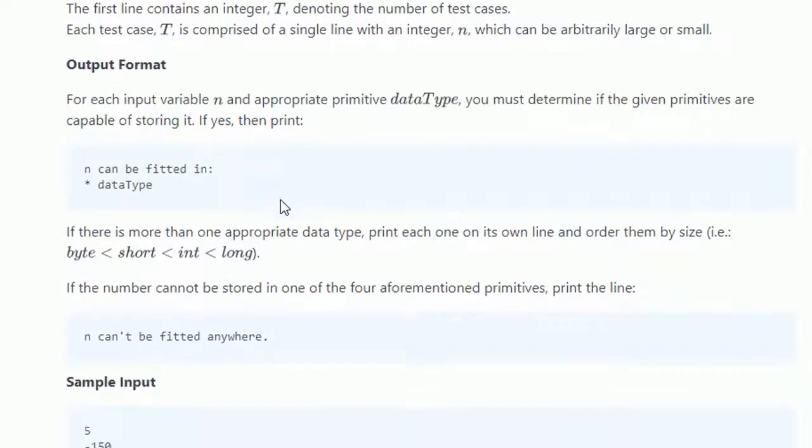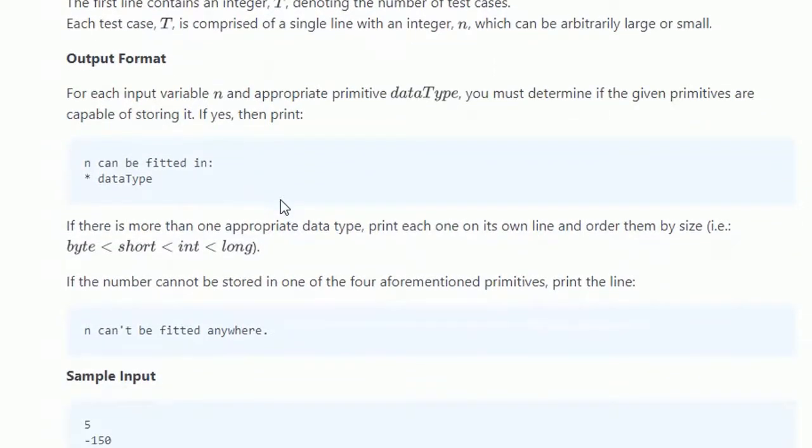Output format: for each input variable and appropriate primitive data type, you must determine if the given primitives are capable of storing it. If yes, then print 'N can be fitted in' asterisk space and data type name.